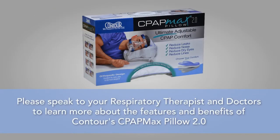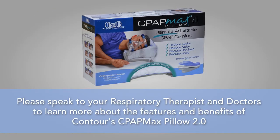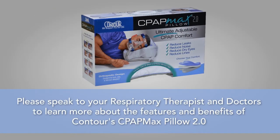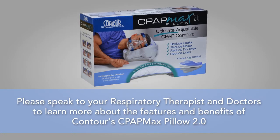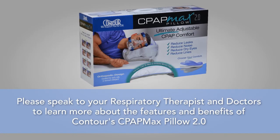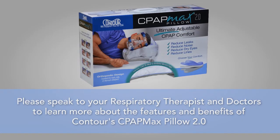Please speak to your respiratory therapist and your doctors to learn more about the features and benefits of Contour's CPAP Max Pillow 2.0.